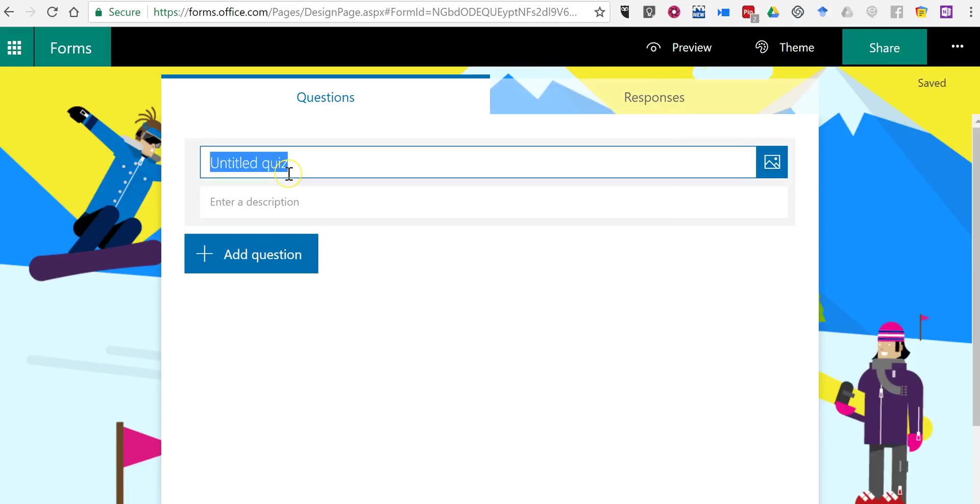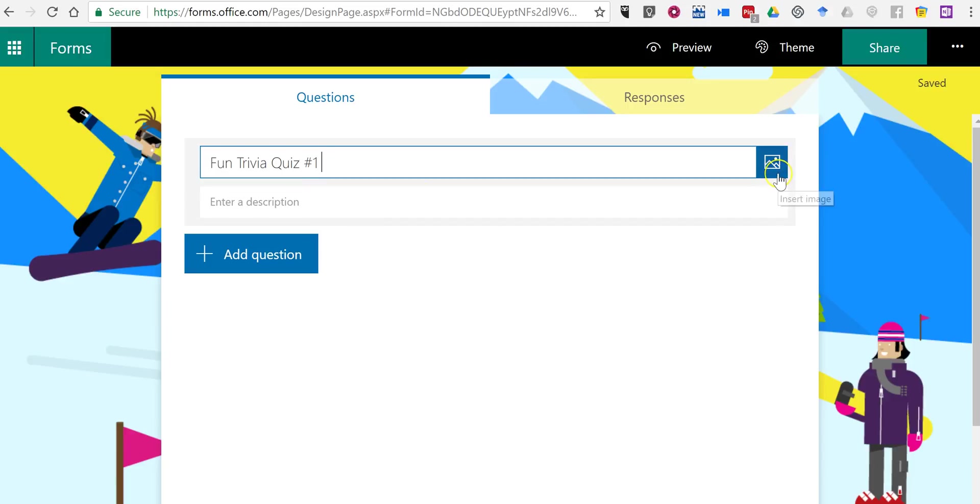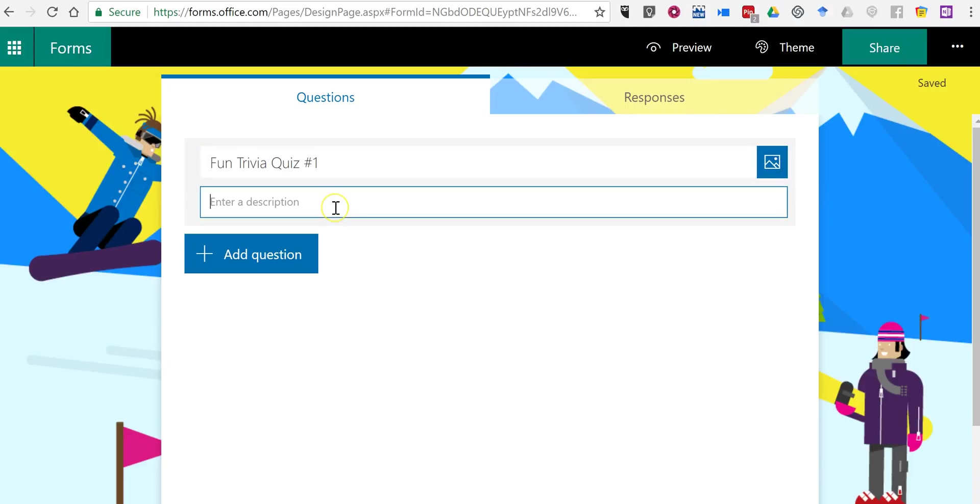And now let's go in and title this quiz. Let's call it Fun Trivia Quiz No. 1. And you'll notice I can insert an image into the header if I'd like. In this case, I don't want to do that. And our description will be just for fun.